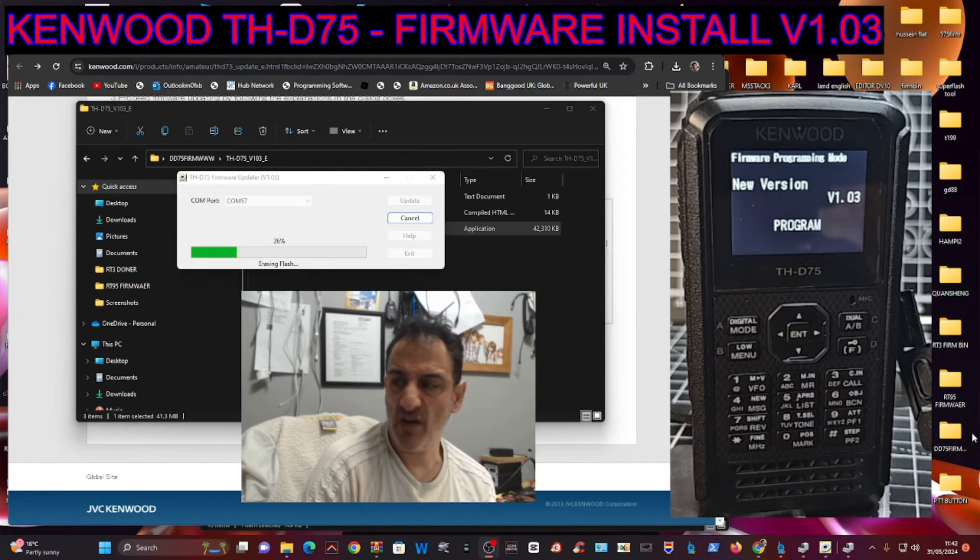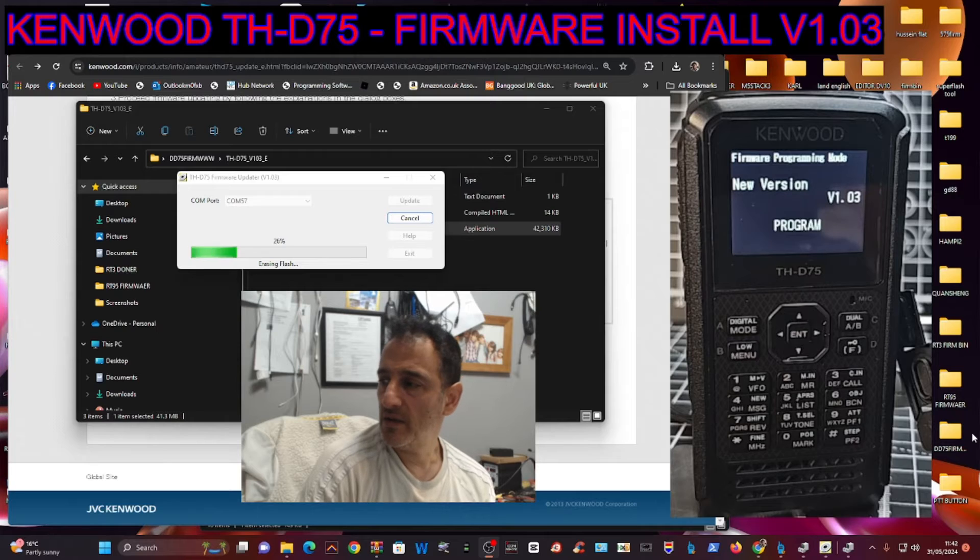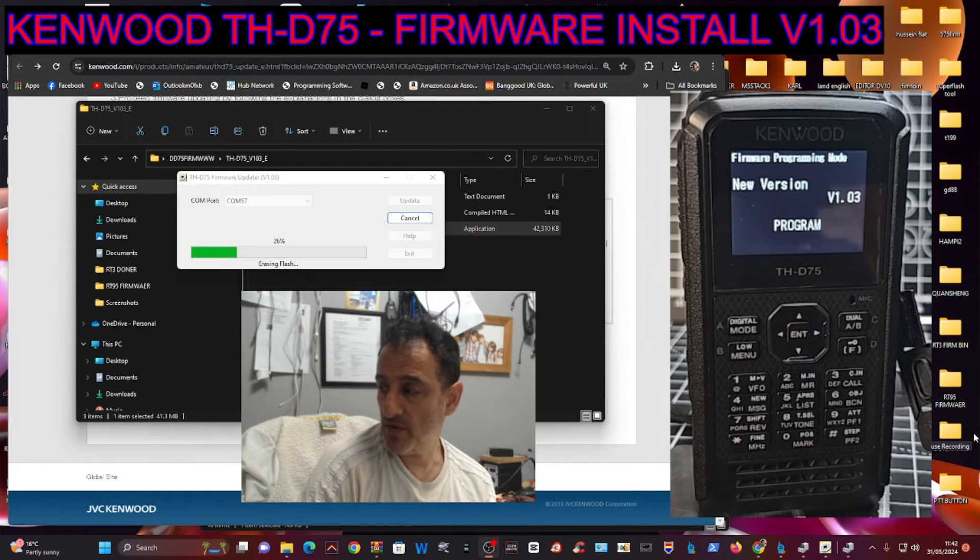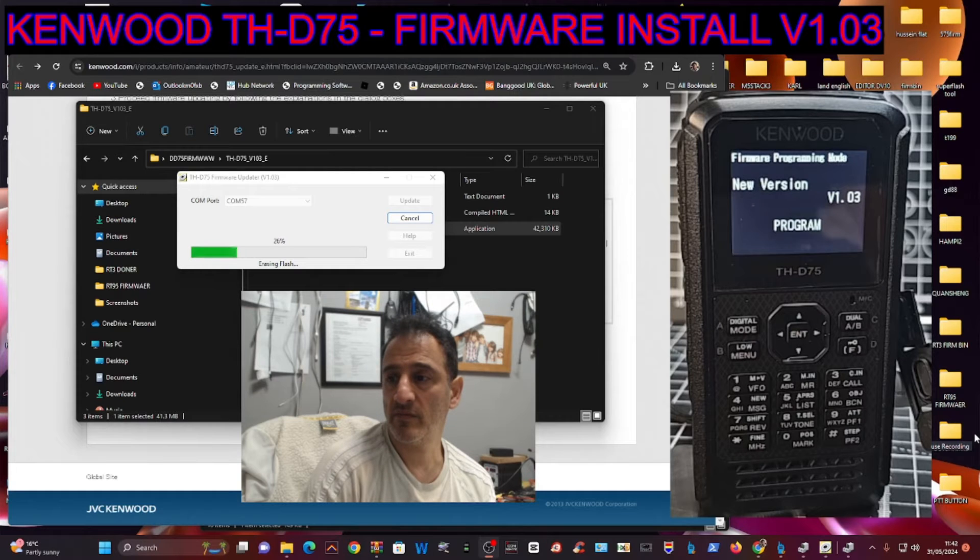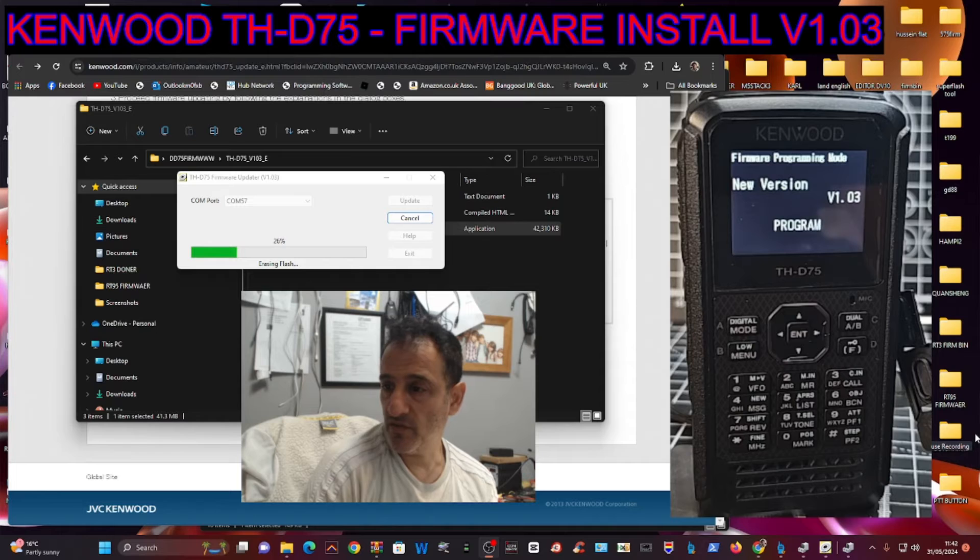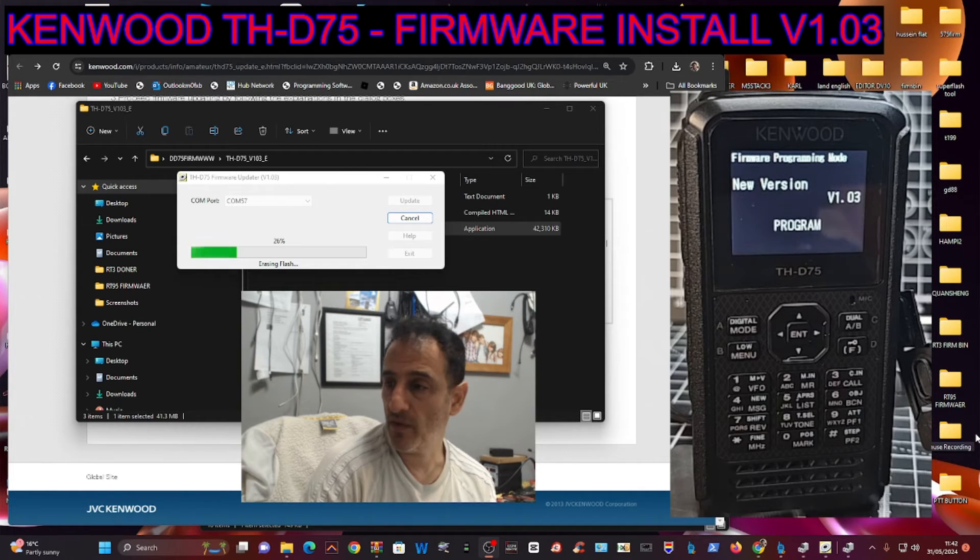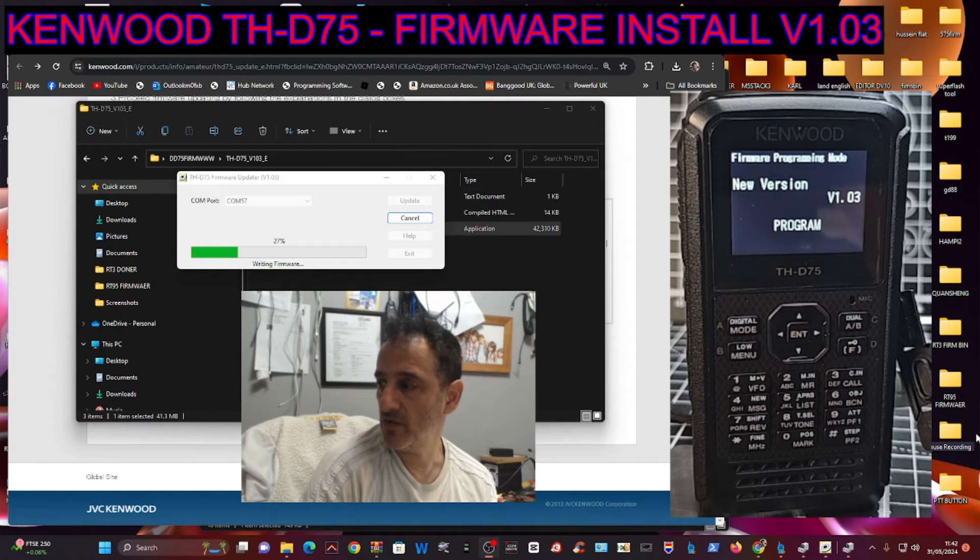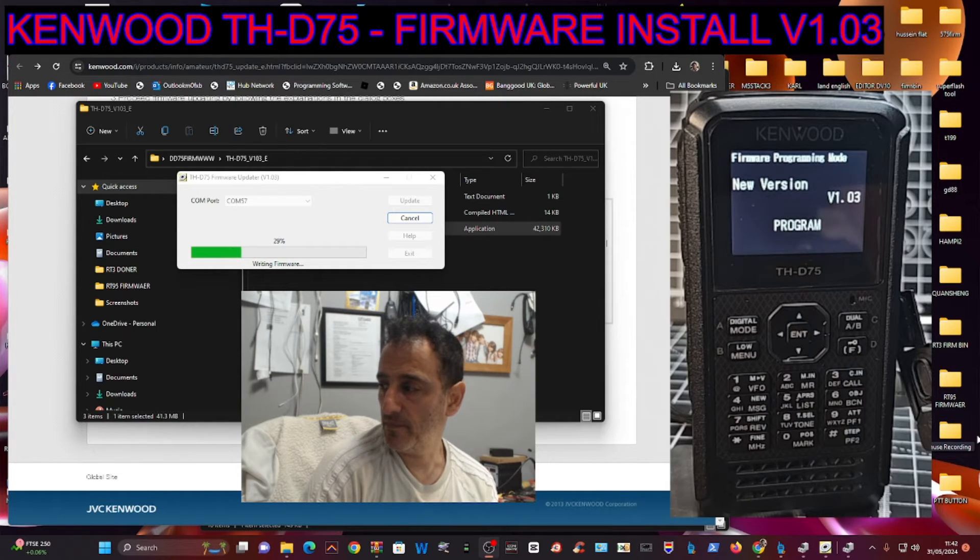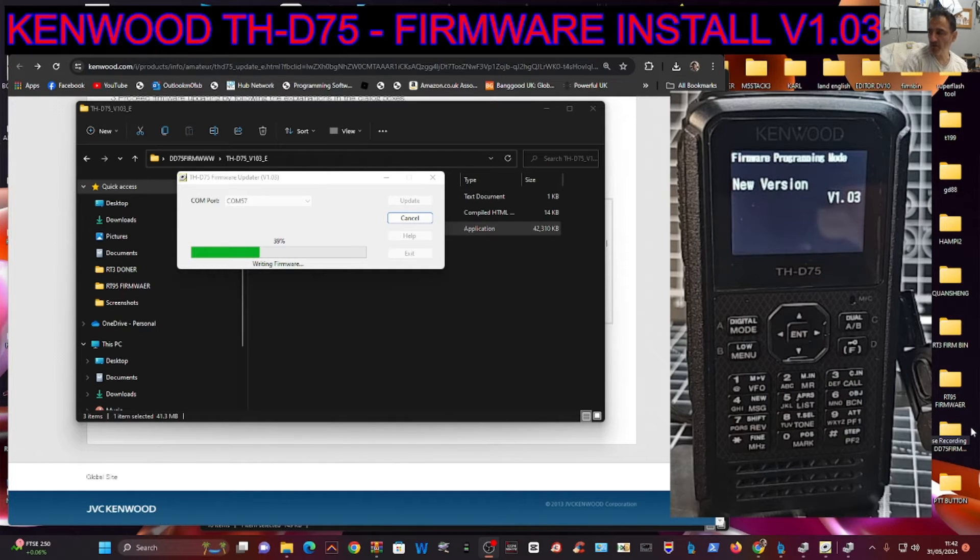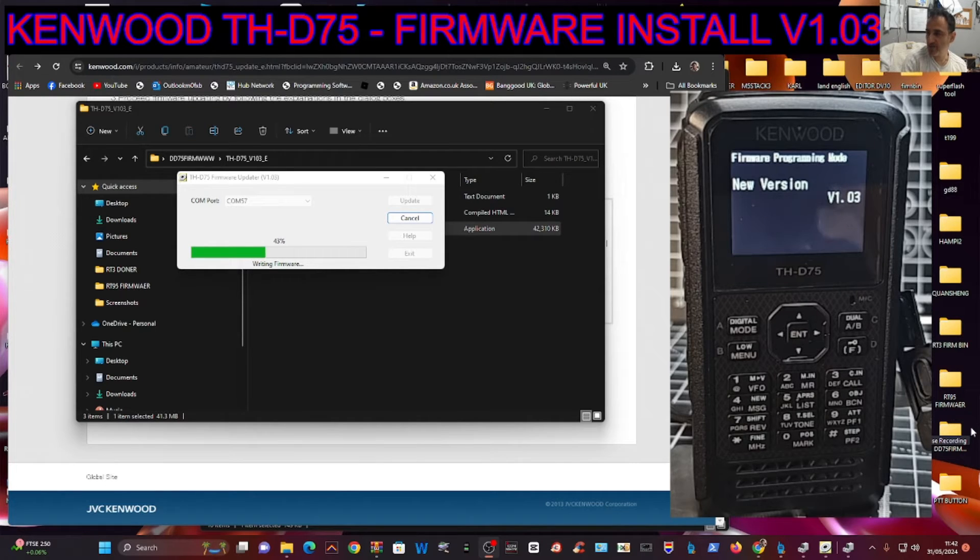It's always scary doing firmware, isn't it? But they are promising more firmware in the future as they find things that may improve the radio. The D74 lasted for like six, seven years, so you've got it for a long time. When you're in this state, do not touch anything—literally don't touch the cables, don't touch the power. Just leave it alone until it completes.